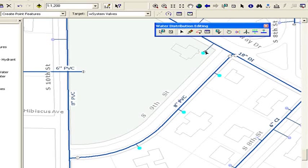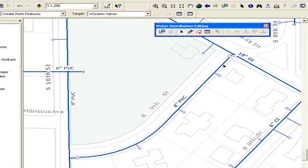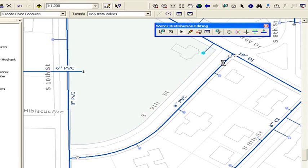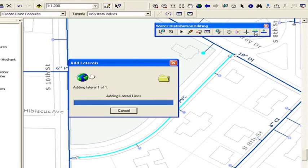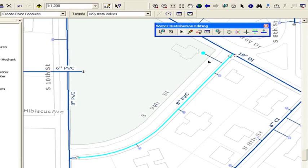We'll notice that this one connected to the pipe that was already there, the 10-inch ductile iron pipe. But if instead we really meant it to connect to this pipe down here, what we can do is just click on the meter and click that particular pipe. Instead of going to the closest pipe, it'll go to the pipe that's selected. So we've entered in our lateral lines for our meters.